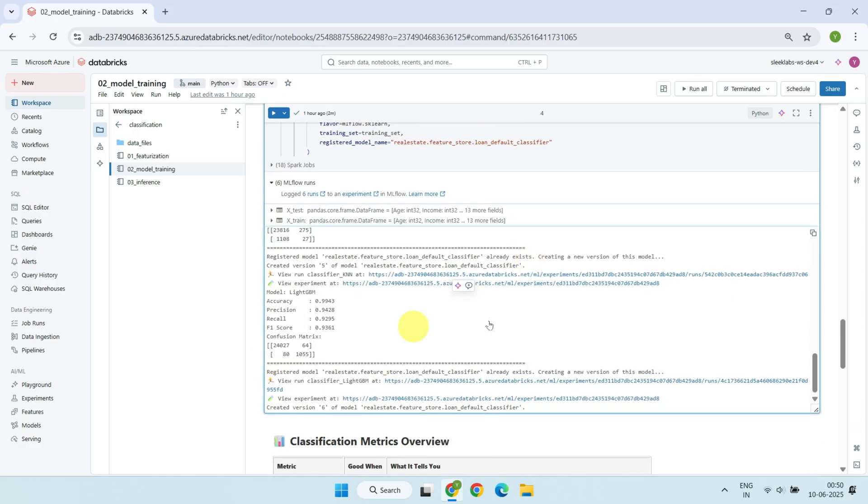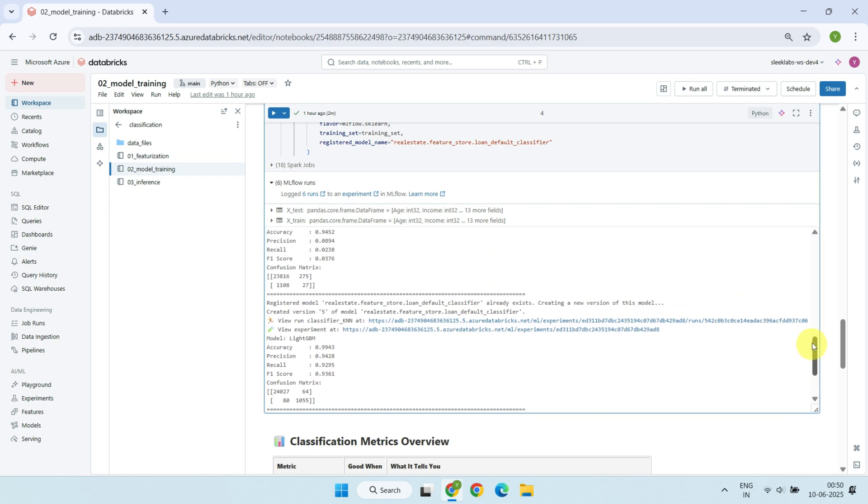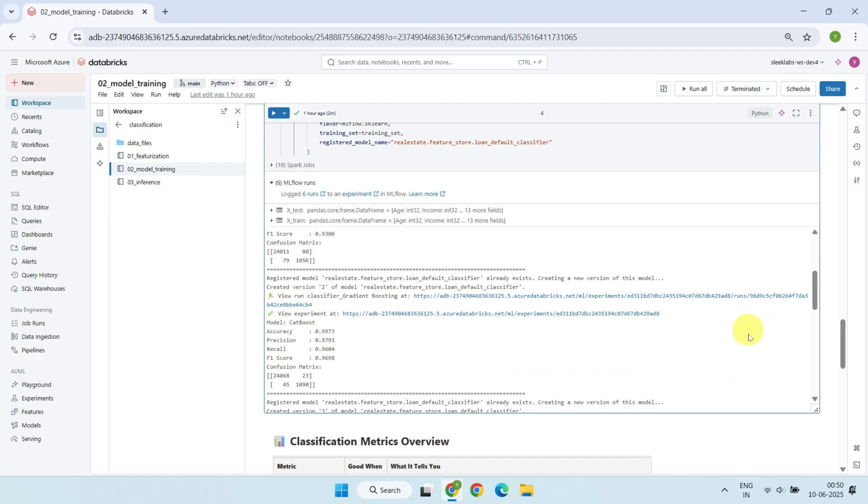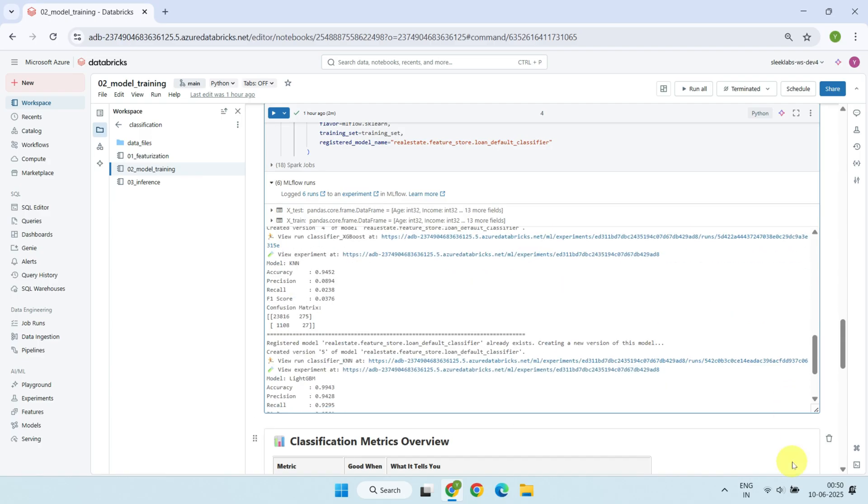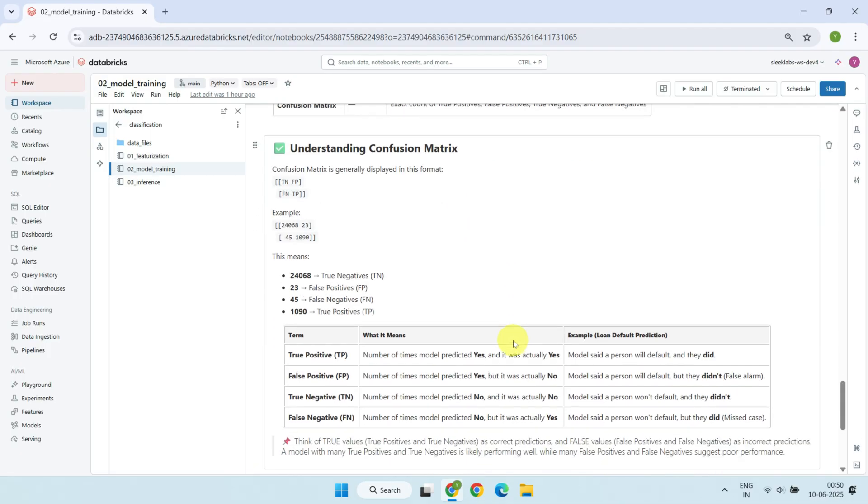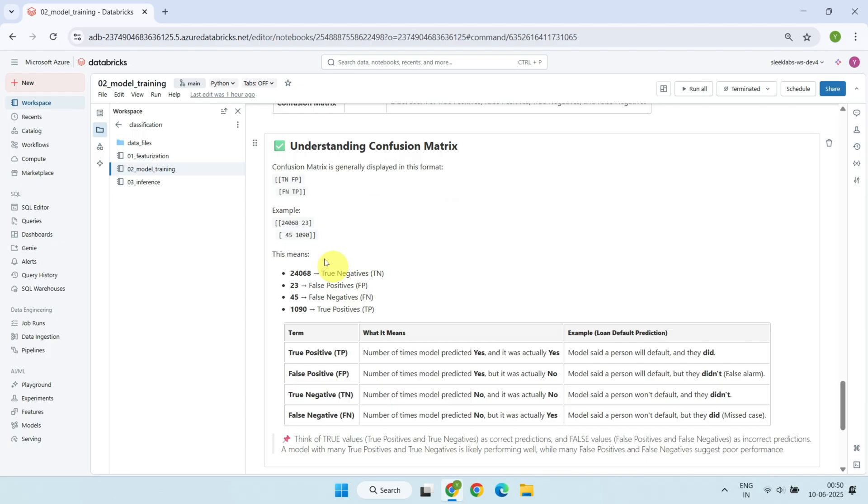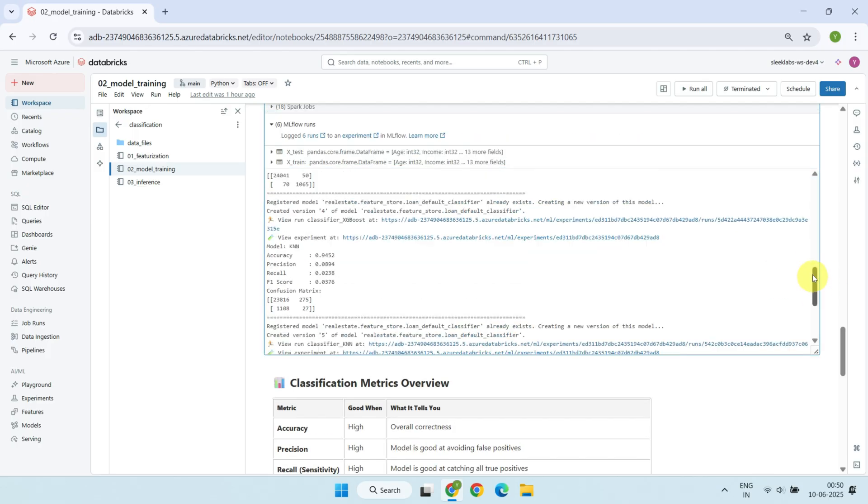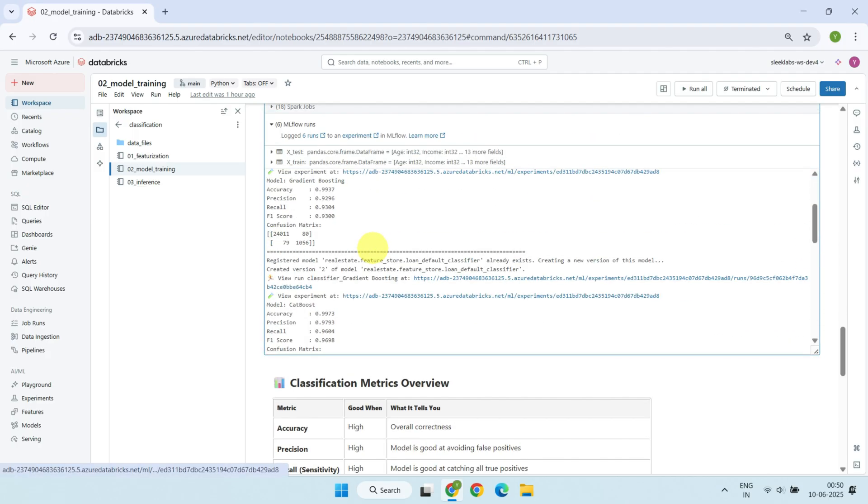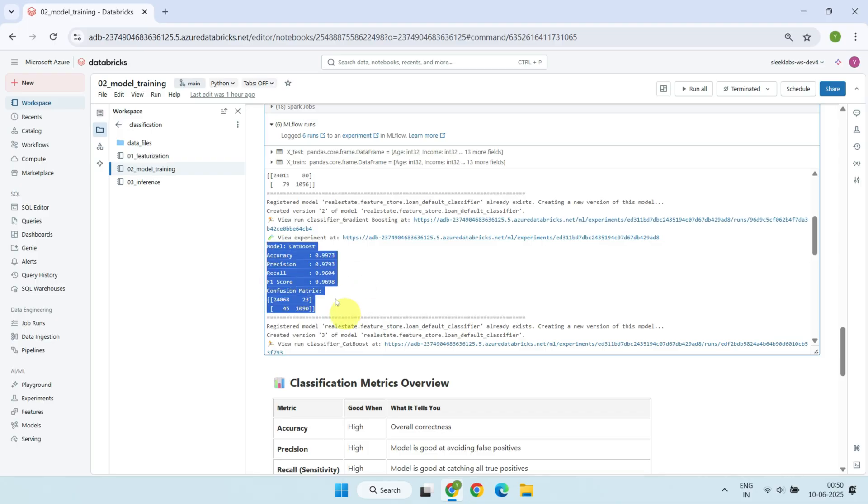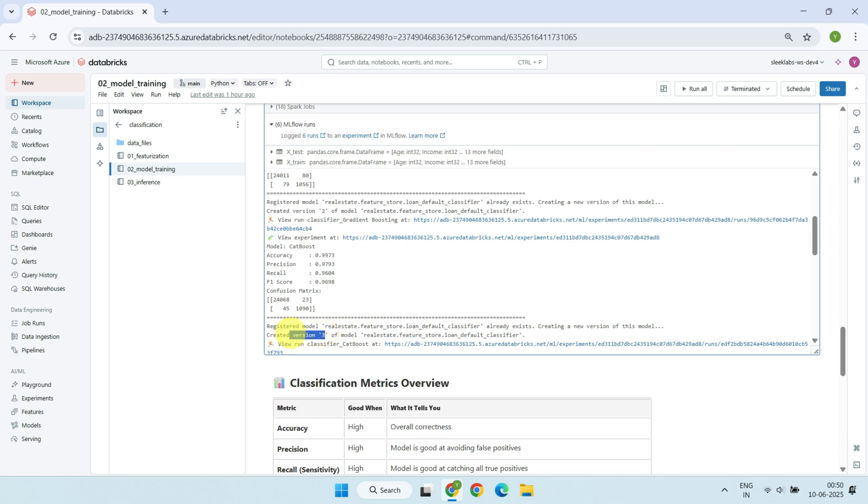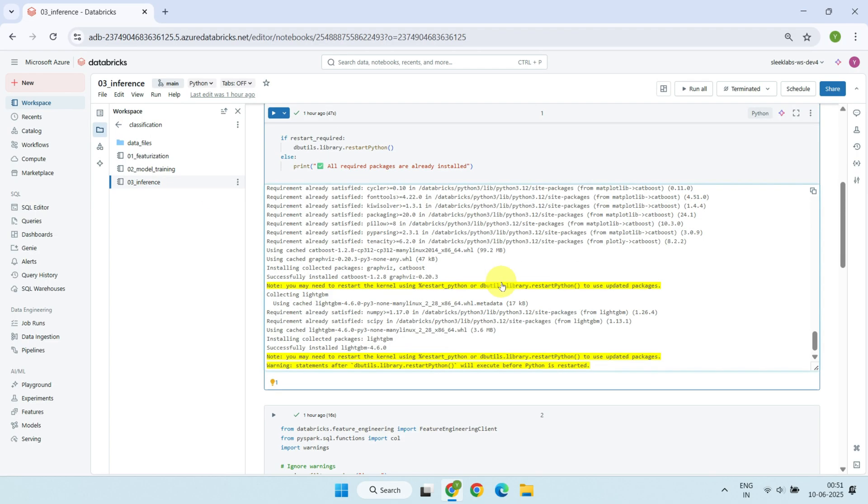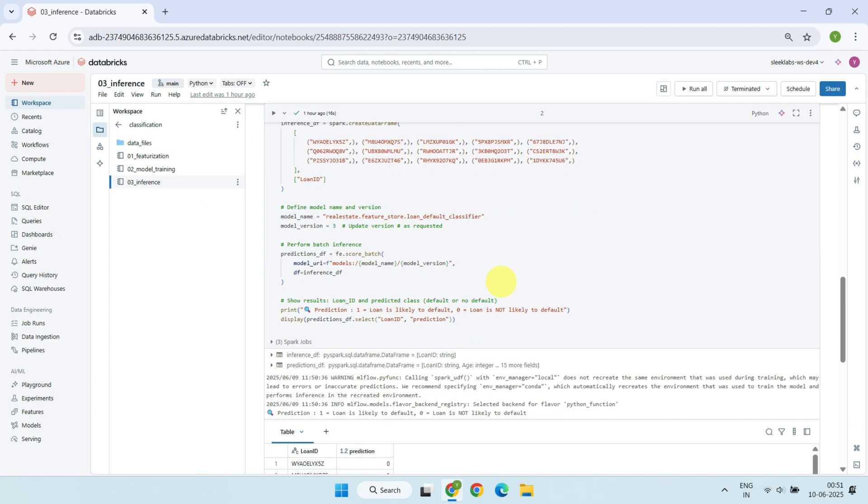Right below, you can see the results printed for each model variant, showing their respective scores. The documentation here explains what each metric means and how to interpret higher or lower values. I highly recommend pausing the video here to fully understand the confusion matrix. These evaluations show CatBoost classifier stands out as the top performer with the strongest overall metrics. As shown here, this model has been saved as version 3. And now, based on this training and evaluation, I'm ready to move forward with deploying version 3 for inference.